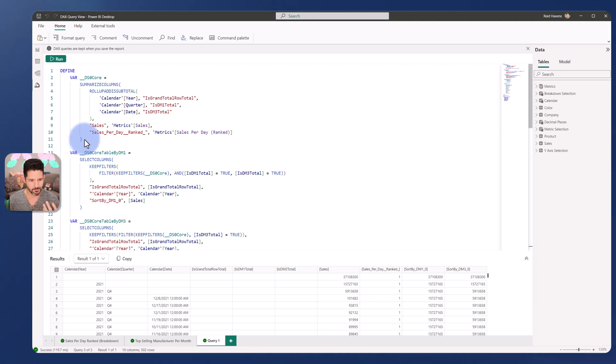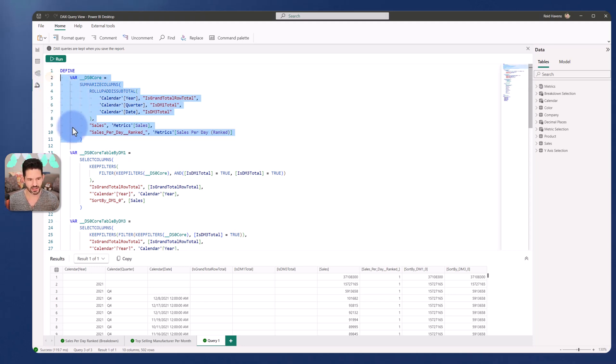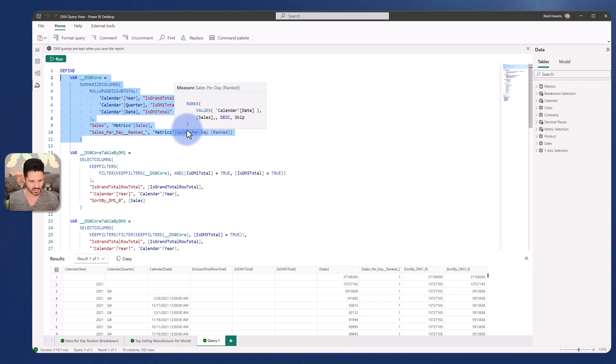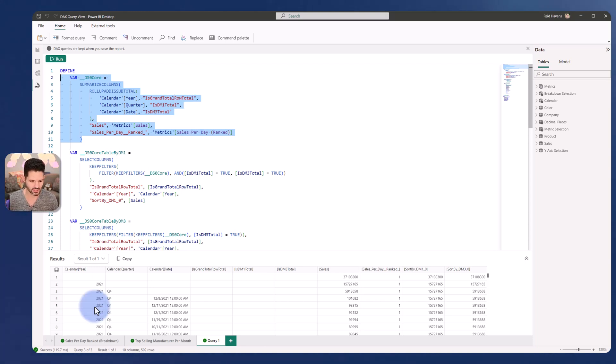It's the same thing that you can also analyze in DAX Studio. But basically what I want to look at and analyze is this core table that's inside of there to generate the year, quarter and date, and then sales and that ranked calculation that I have.